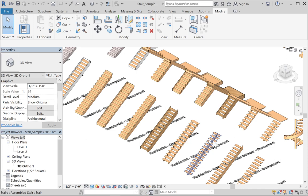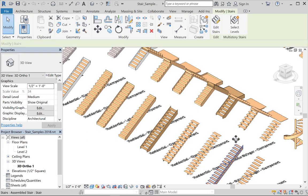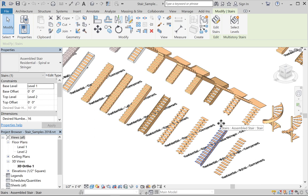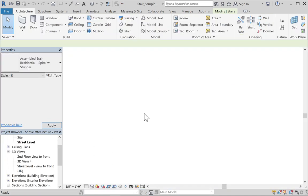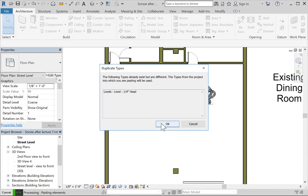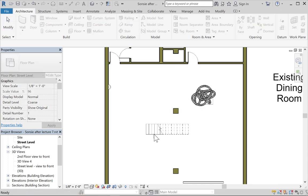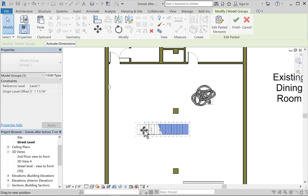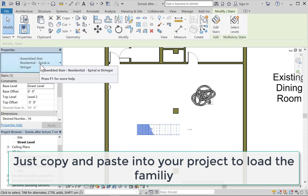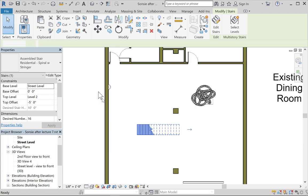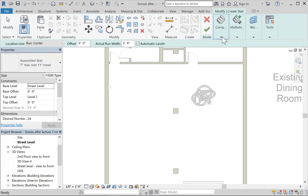I'll pick something a little wacky here. Somebody has spent the time to create these. Use Control-C to copy and switch to your drawing to paste in the stair. Once it's in your drawing and you click Finish, you can create a new stair using it — for example, 'Assembled Stair Residential Spiral with Stringer' becomes available when you go to create a new stair.